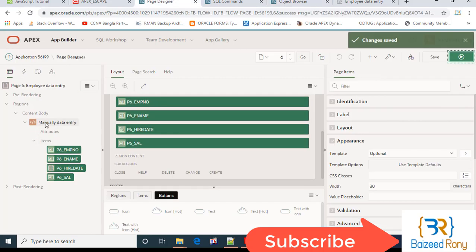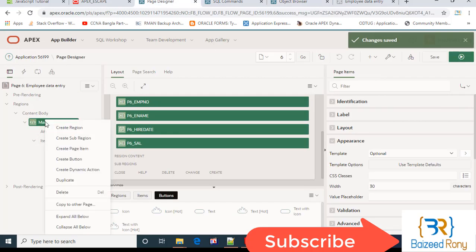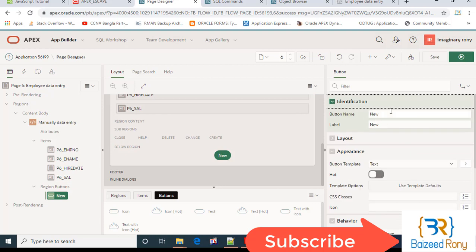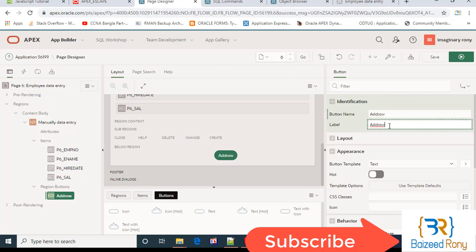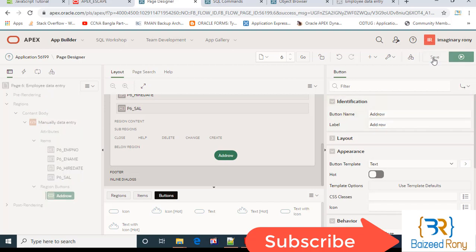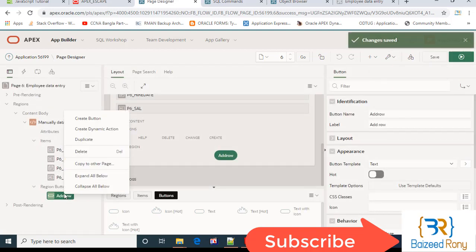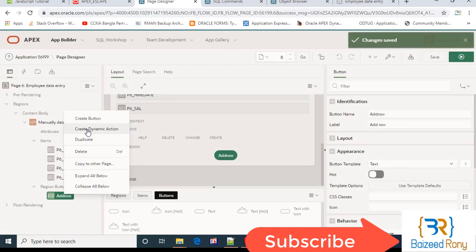I'll take here a button, and I'll take here a dynamic action.